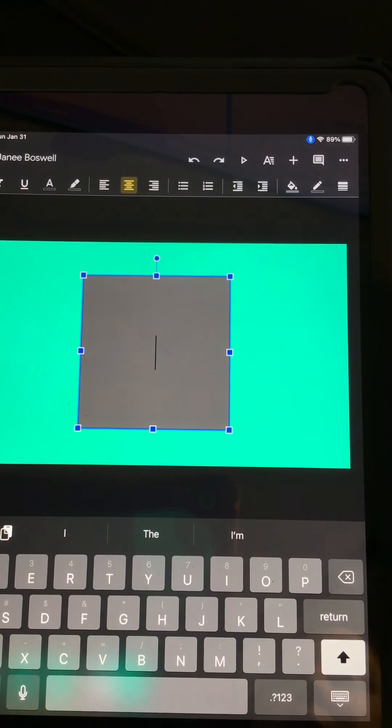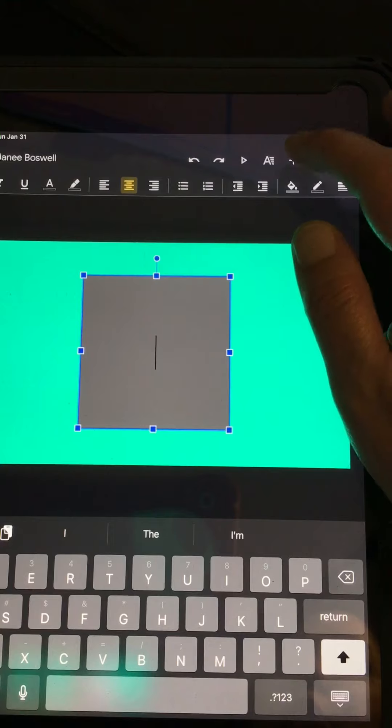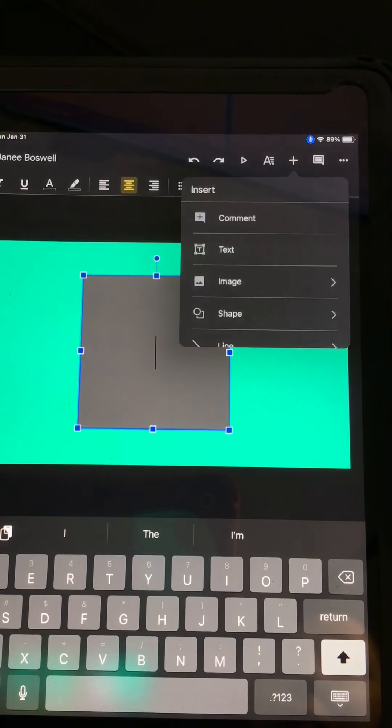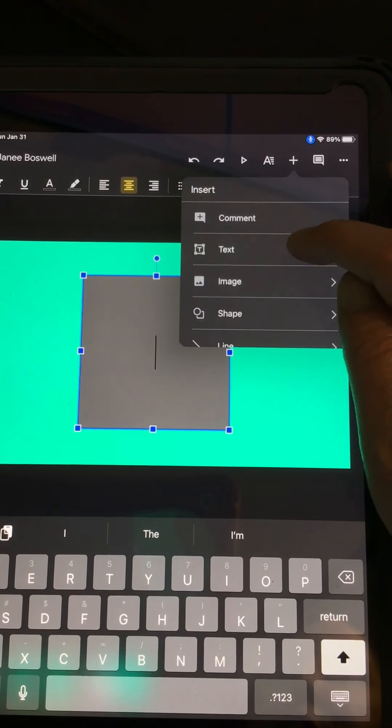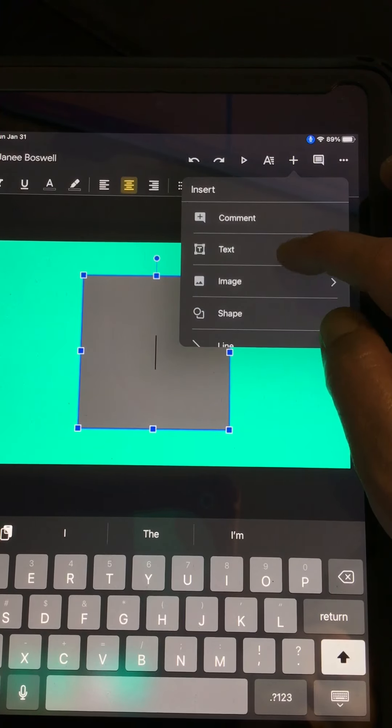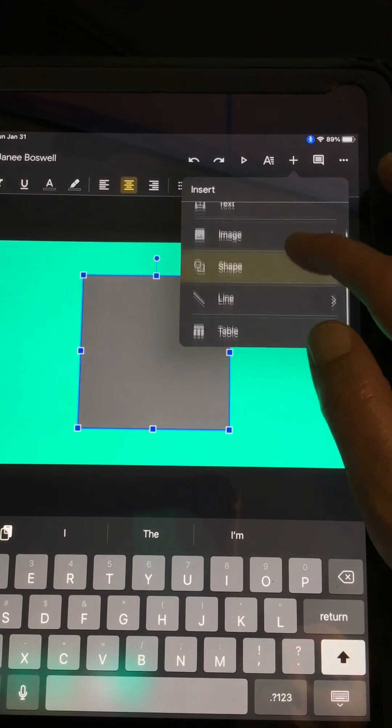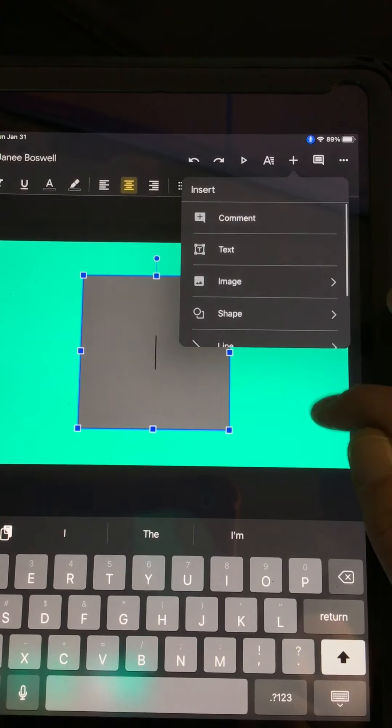And one more side information I can show you is maybe I need to add another text box or a shape. You can also do that here.